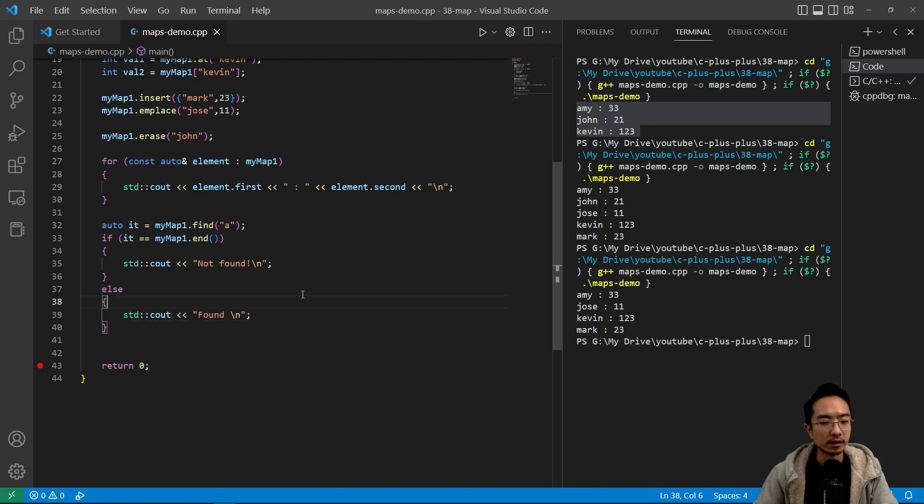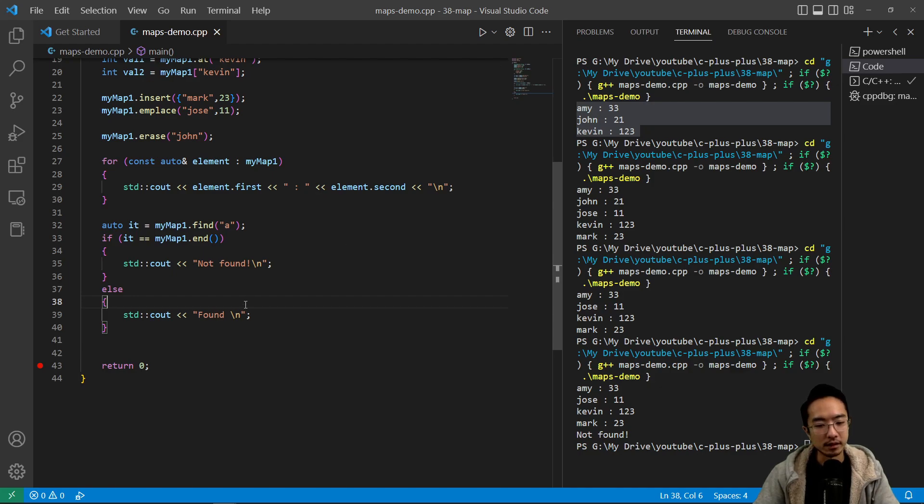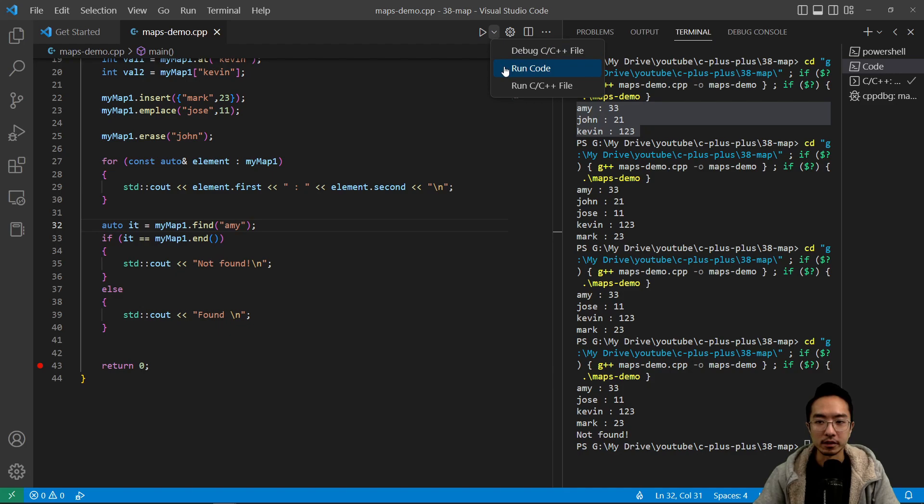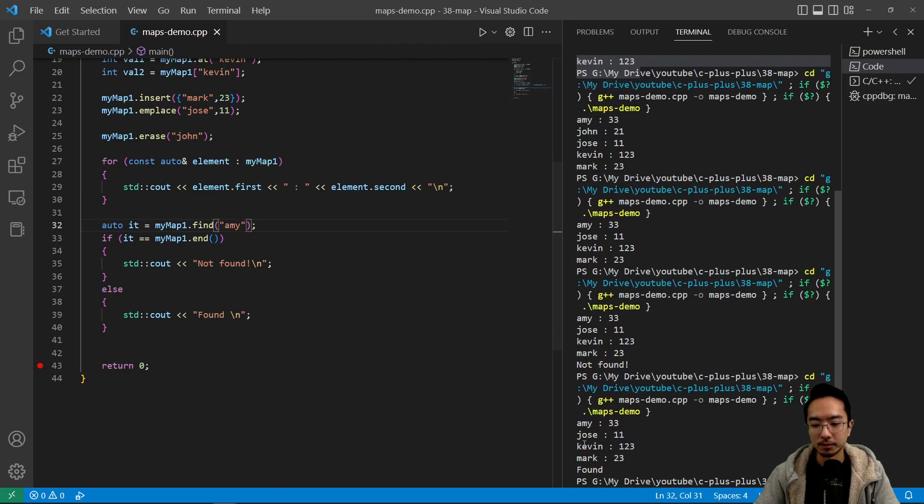So if we run this, we should see it say it's not found because we know 'a' is not in there. But if we added 'my' to make it Amy, we should see that it's found.